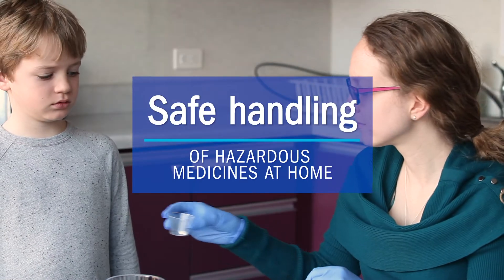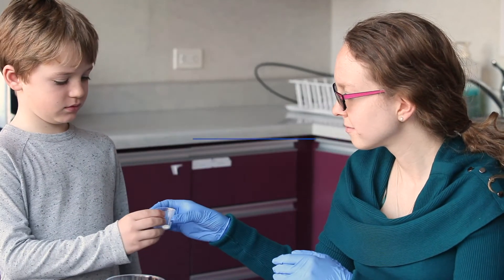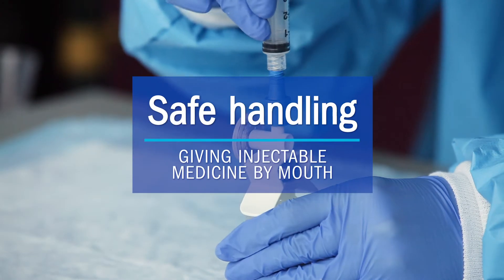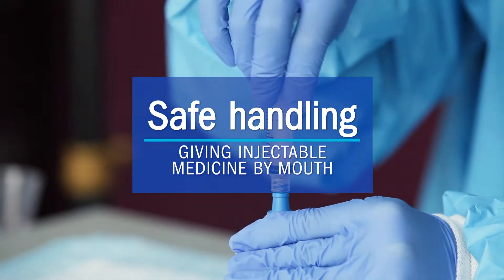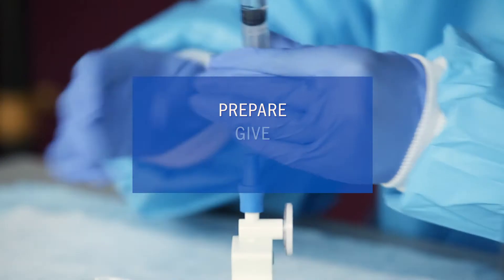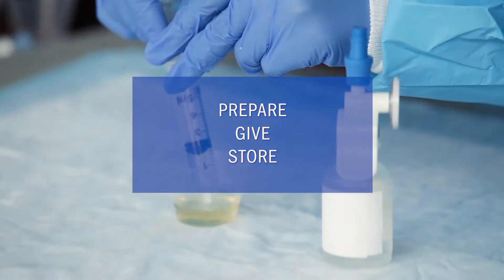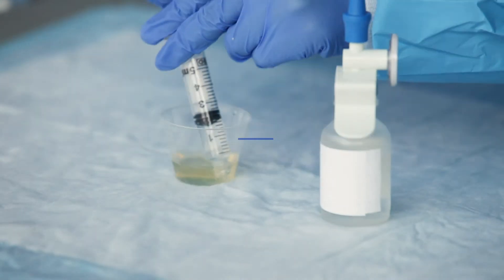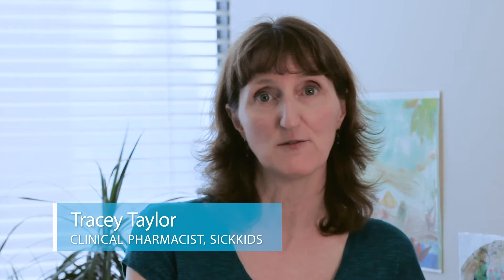Safe handling of hazardous medicines at home: giving injectable medicine by mouth. This video will show you how to prepare and give injectable hazardous medicine safely by mouth. Always follow these safe handling methods to provide the best protection for you and your family during your child's treatment.